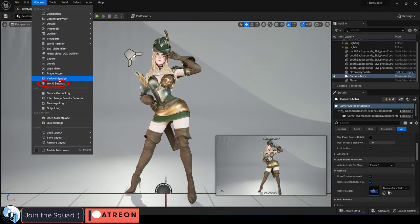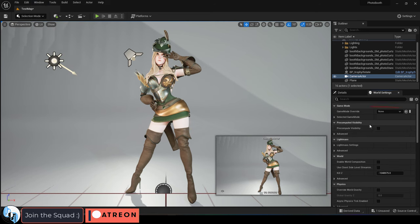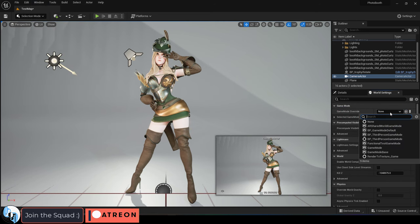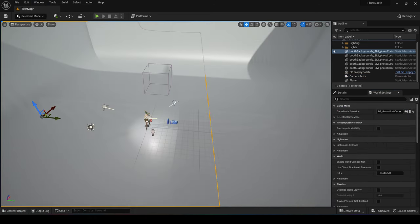Save, and then under Window, World Settings, and under GameModeOverride, set it to the blueprint you just created. You're done.